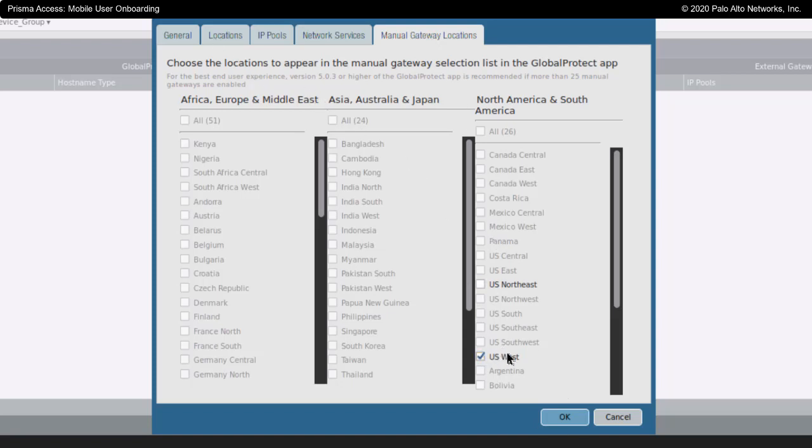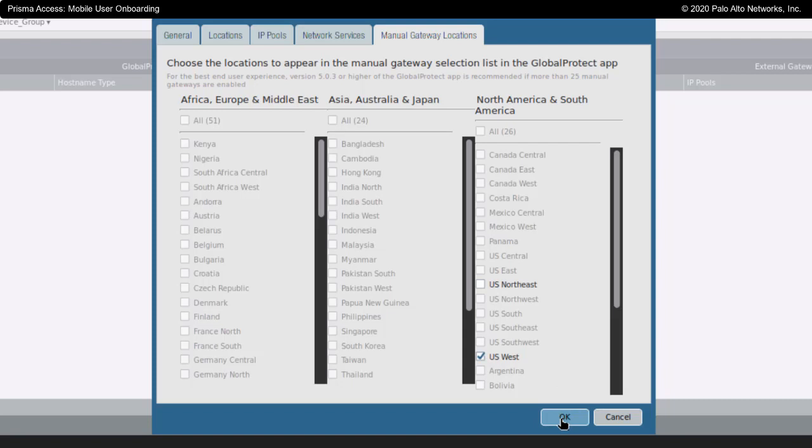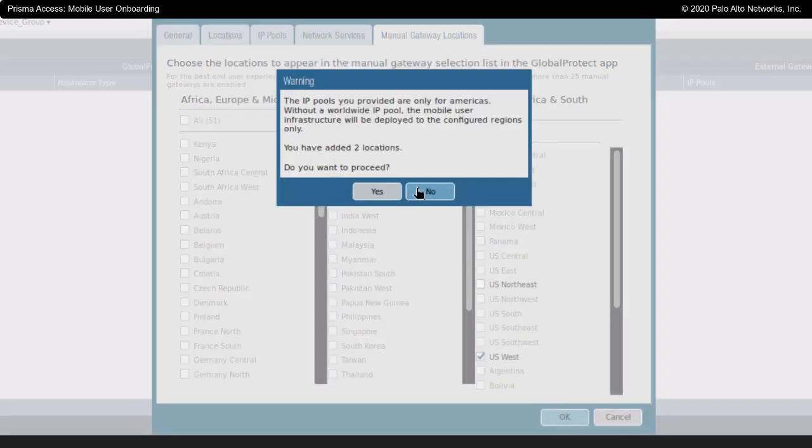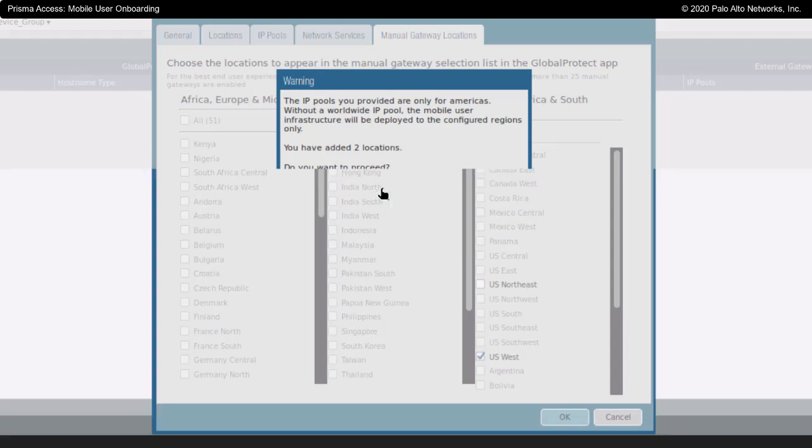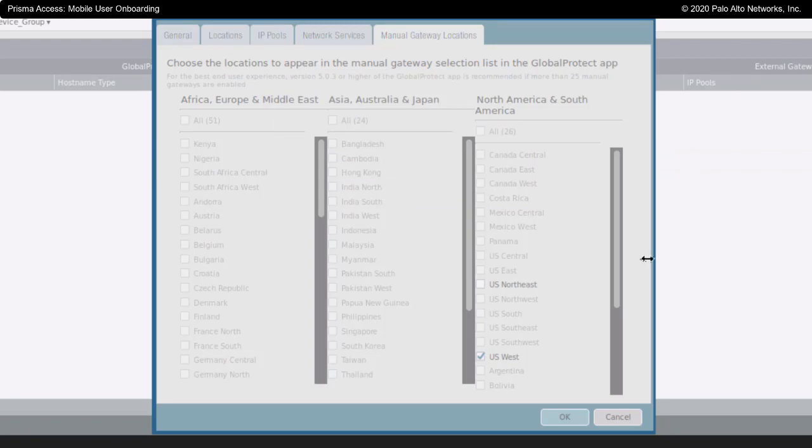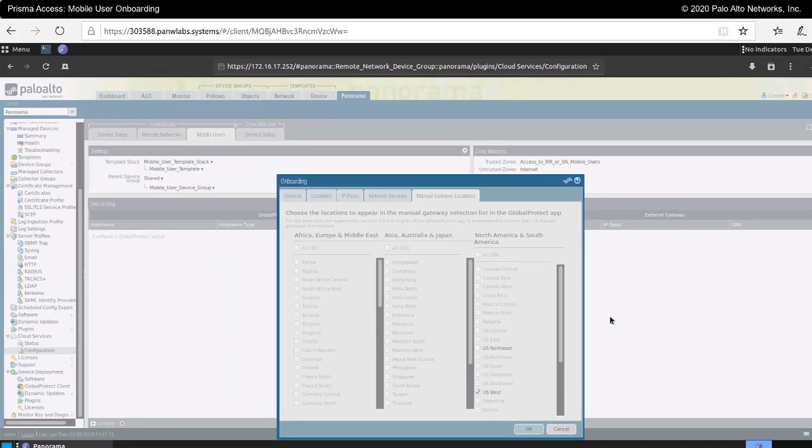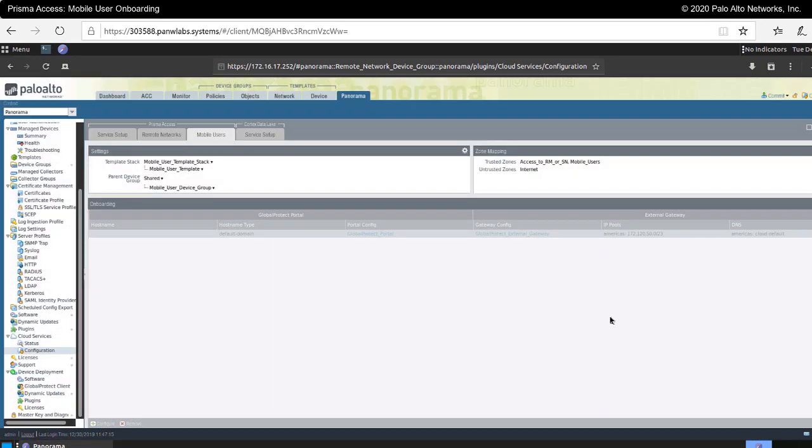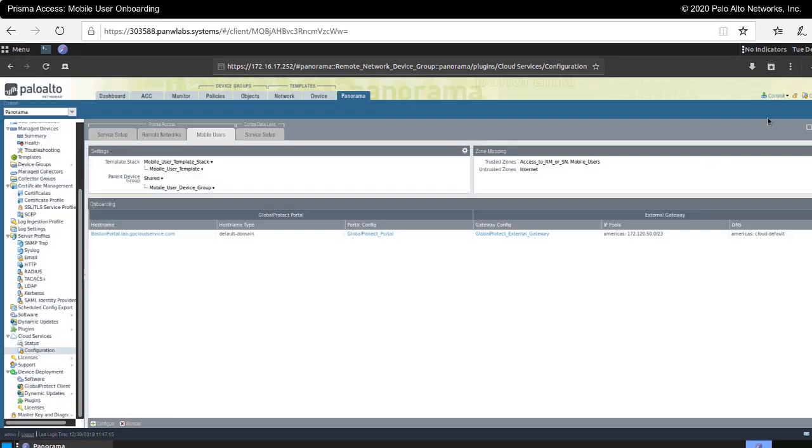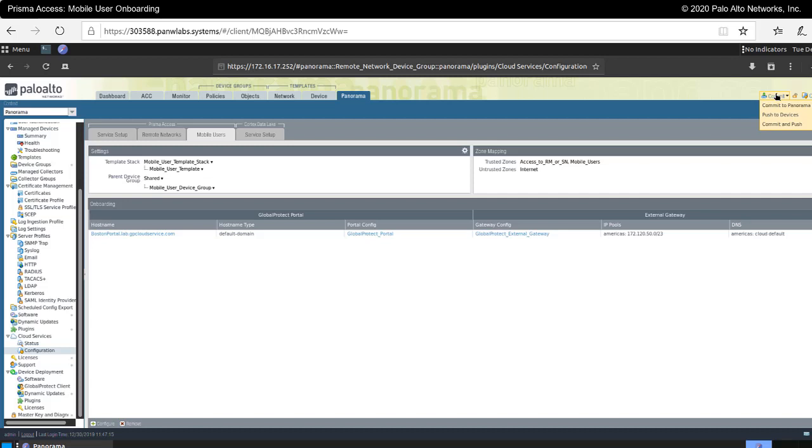This concludes our video on being able to onboard mobile users. I would still have to here, click on OK. And then, go up here to commit and commit and push to both save these configuration changes to Panorama. And then, push this information to the Prisma access environment in the cloud.